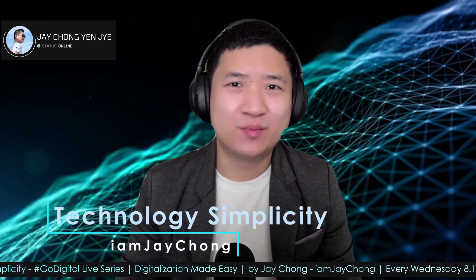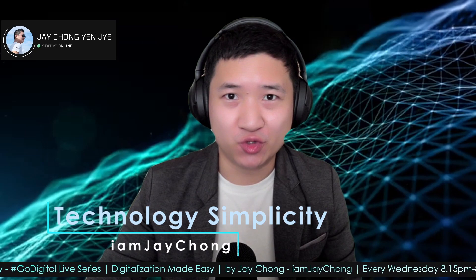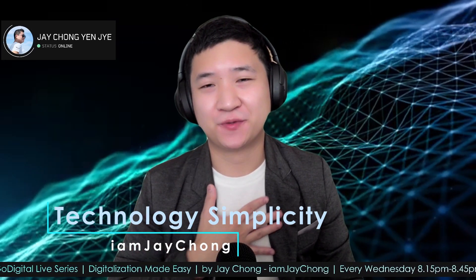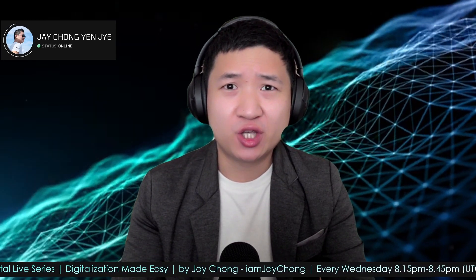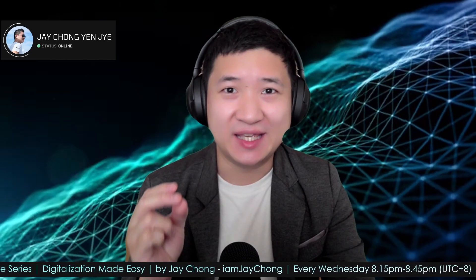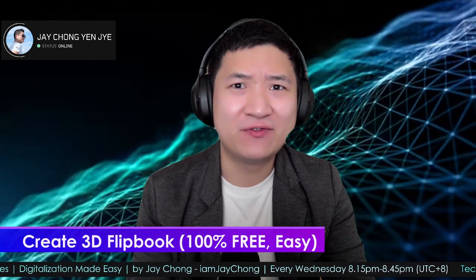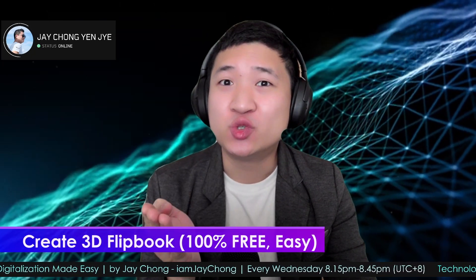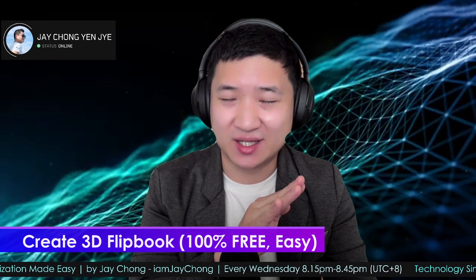Hello and welcome to Technology Simplicity YouTube channel, my name is Jay Chong. Today I'm going to share with you how to easily and 100% free create a 3D flipbook effect on your website using a simple WordPress plugin.